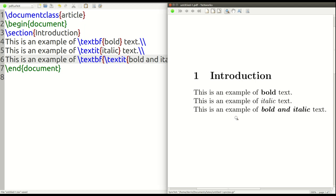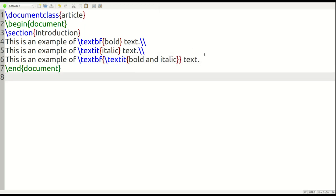All right, beautiful. So you can see in our example, our third line, this is an example of bold and italic text. You can see clearly right here that the text is not only bold, but it's also in italics simultaneously. That is the beauty of nested declarations.